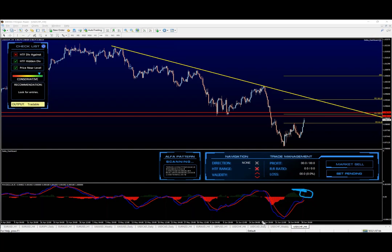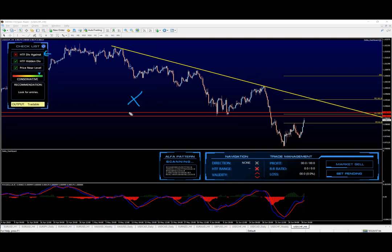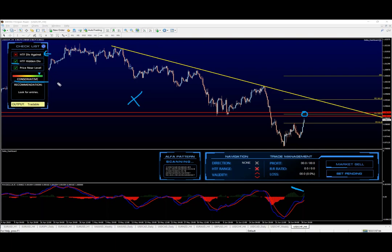The hidden divergence is now starting to push and create some continuing divergence, which is not yet completed — still pushing upward — but you get the point: the bearish pressure is definitely there. Using the checklist indicator, we can see that higher timeframe divergence against is set to no because we actually have divergence with us. Higher timeframe hidden divergence with us is set to true, and price near a level is yes.